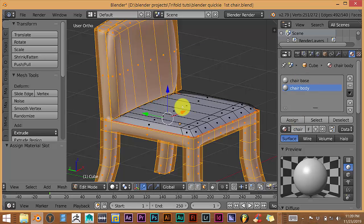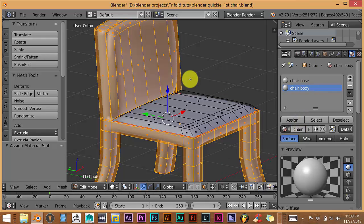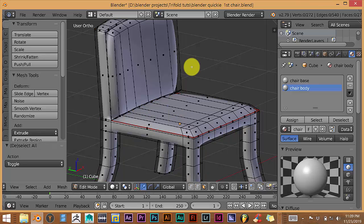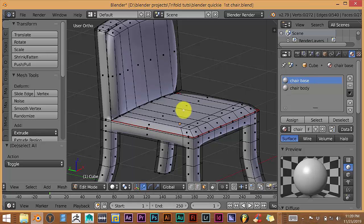For this section, Chair Base, we have that selected. For the Chair Body, we have that selected. So let's press A to get out all that. And then let's click on that because we want to apply the texture to the base of the chair.